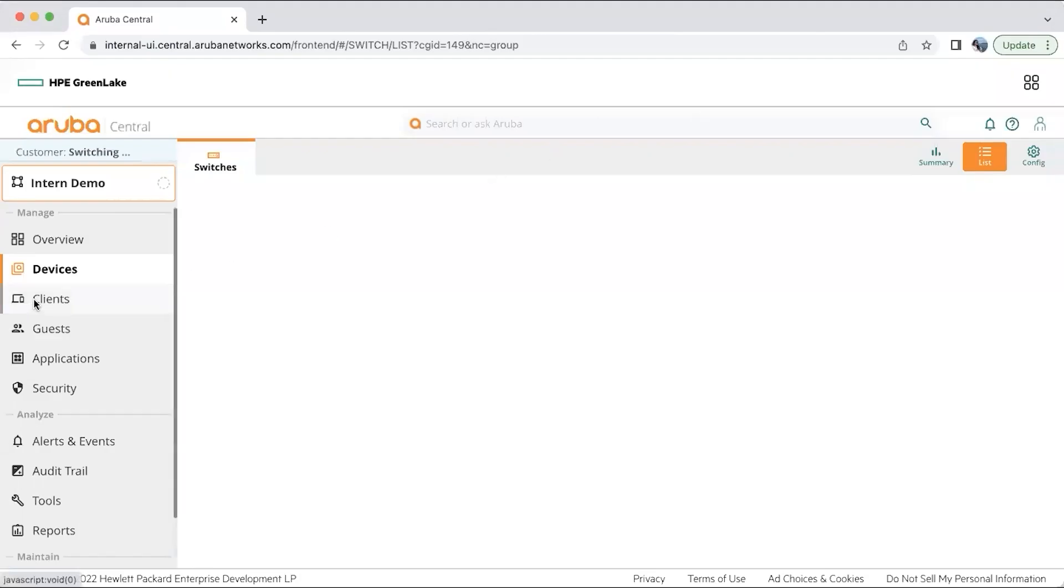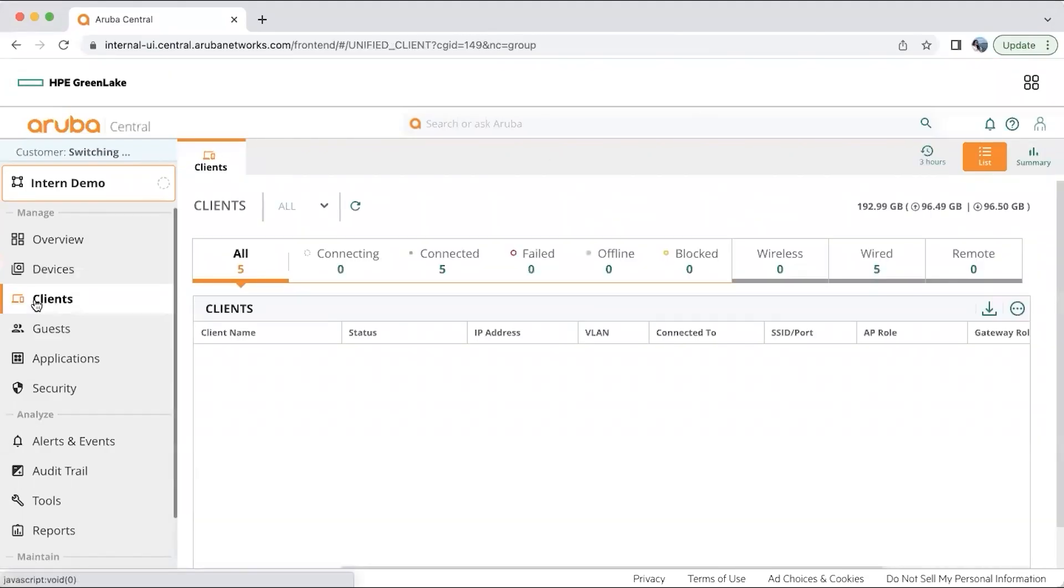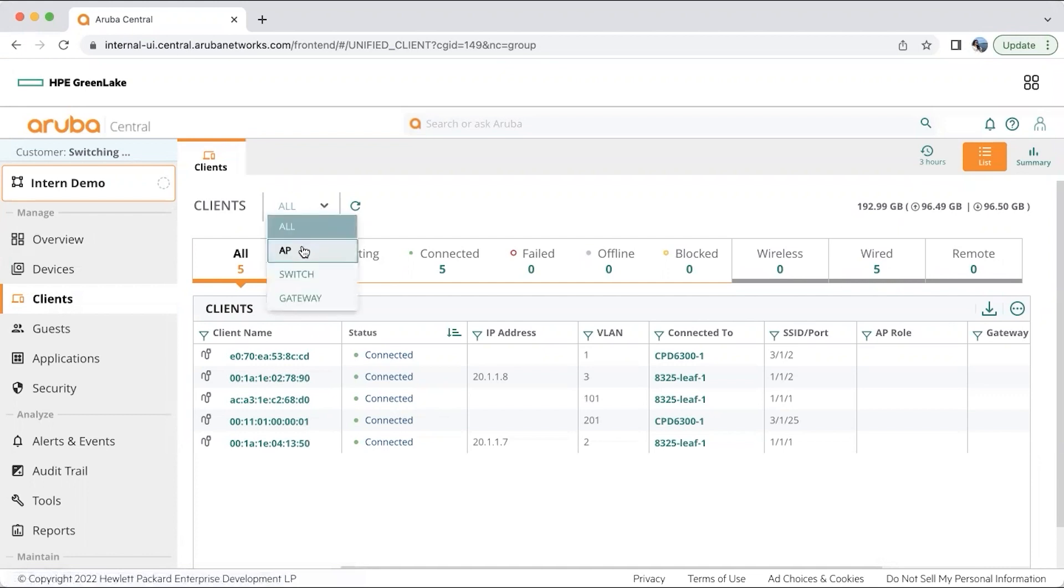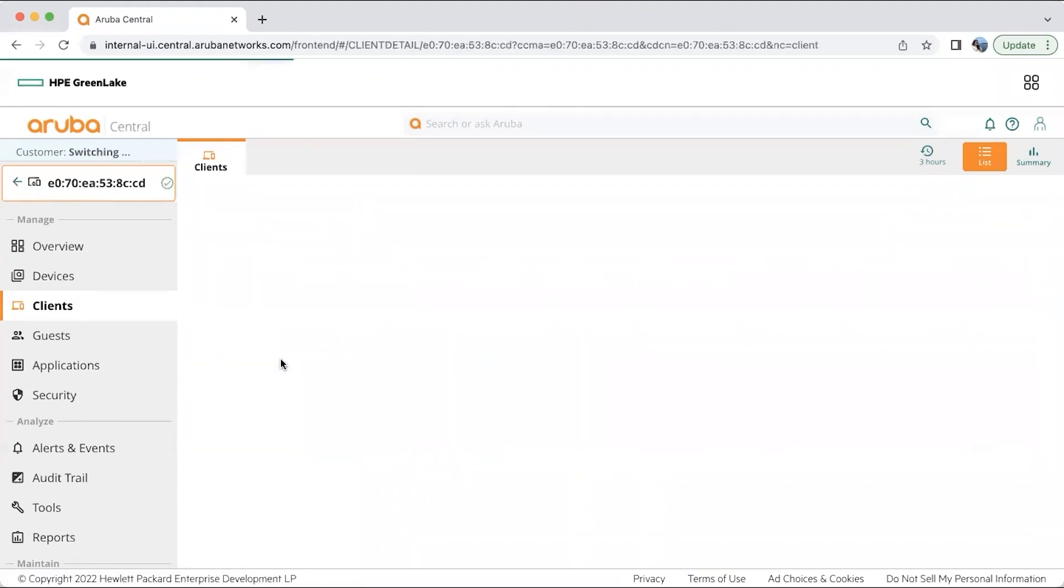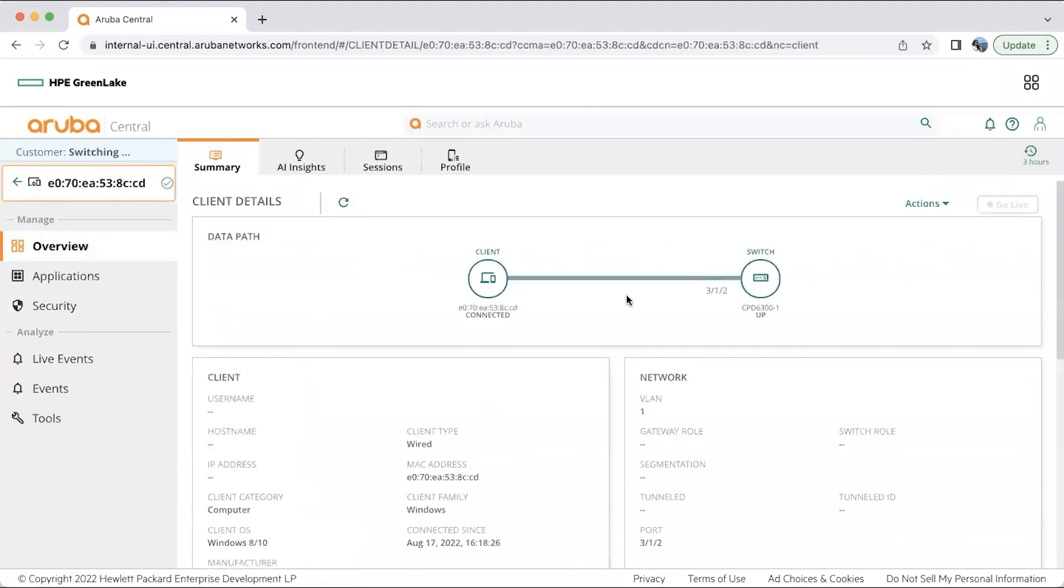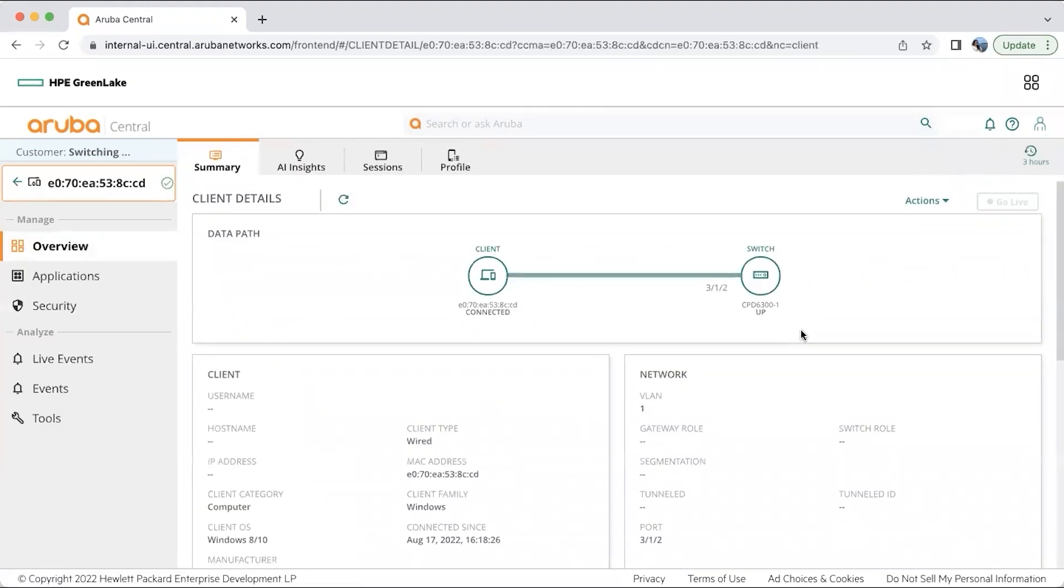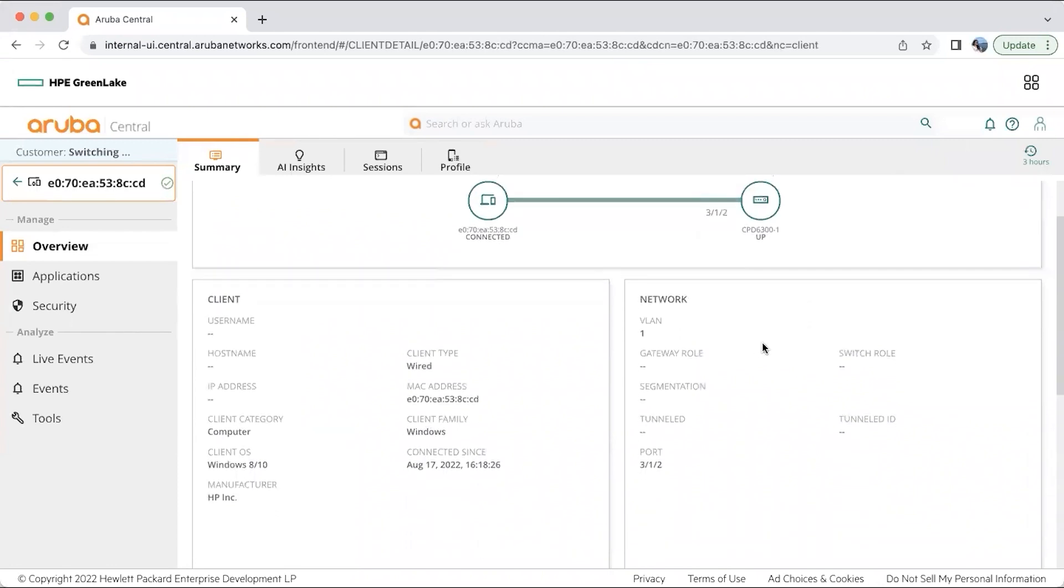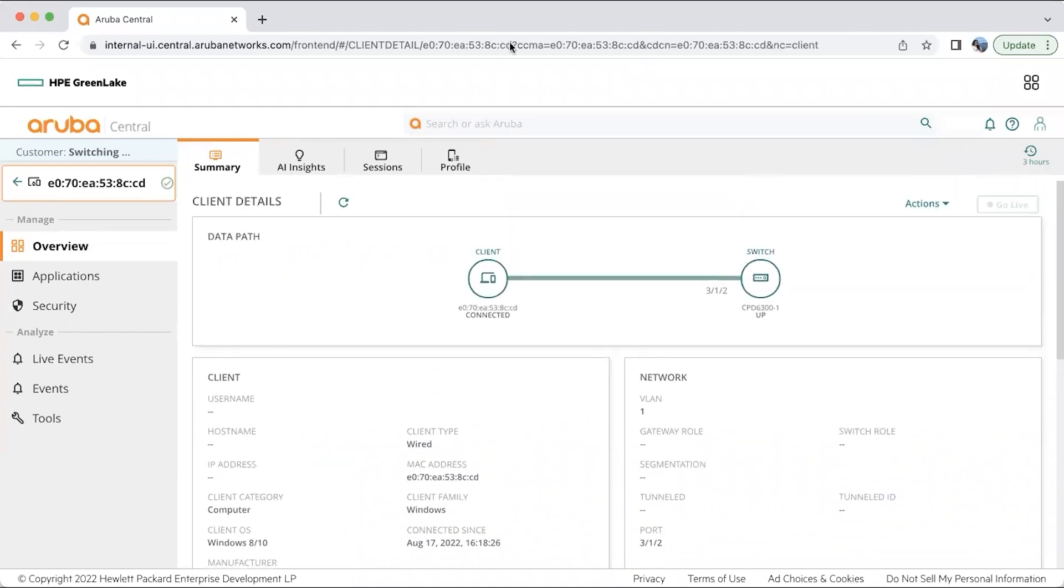The next option which we'll look into is clients. With Aruba Central, you can monitor wired and wireless clients. It also gives visibility into a unified view of clients. Let's say you have AP switches and gateways. In my environment, I have very few end clients, so that is where you can see very less numbers here. For one of the end clients, you can see the actual data path it is taking to connect to the switch or any other device it is connected to. You will also have information about the VLANs and the IP addresses of the switch.